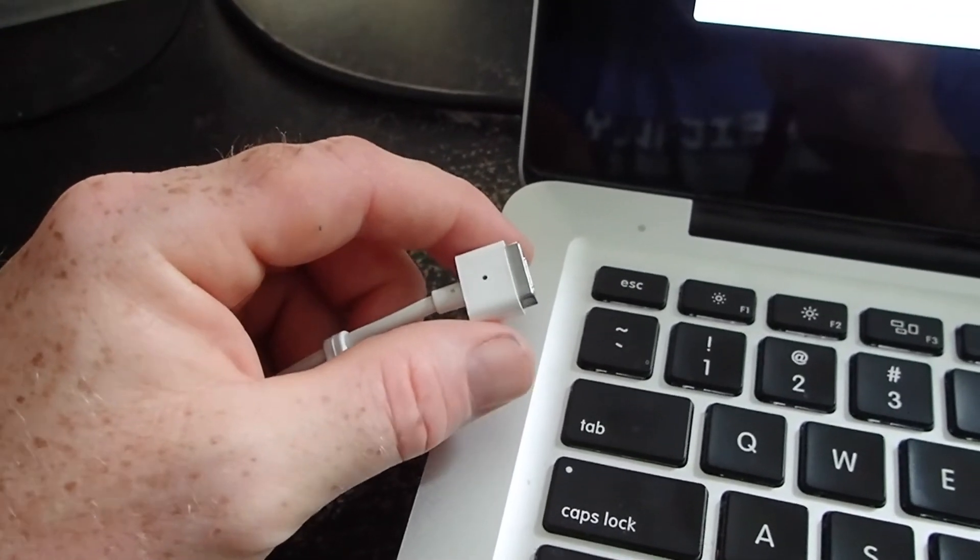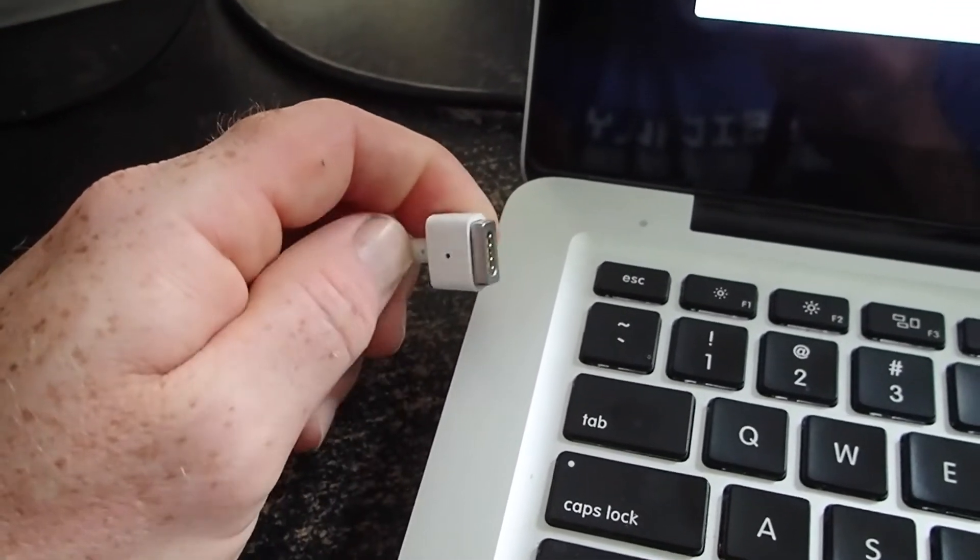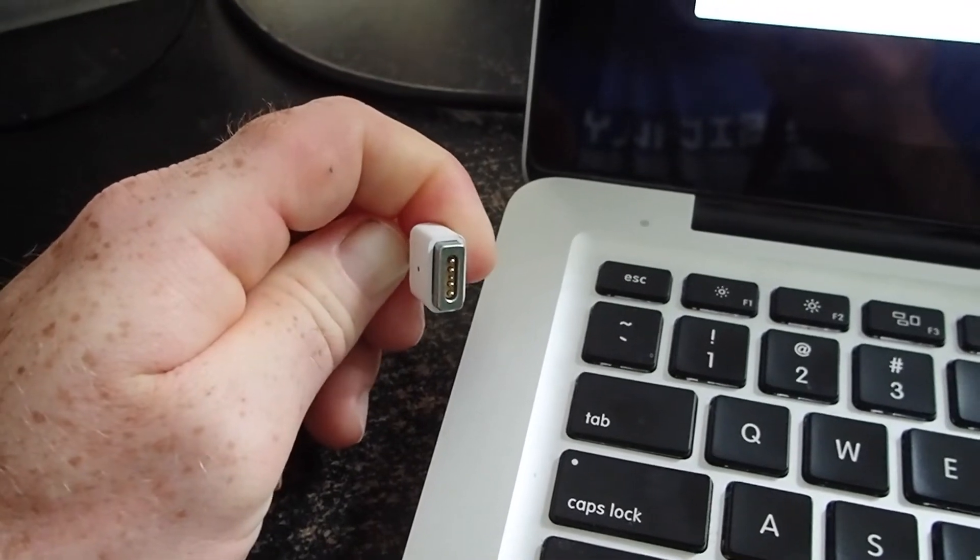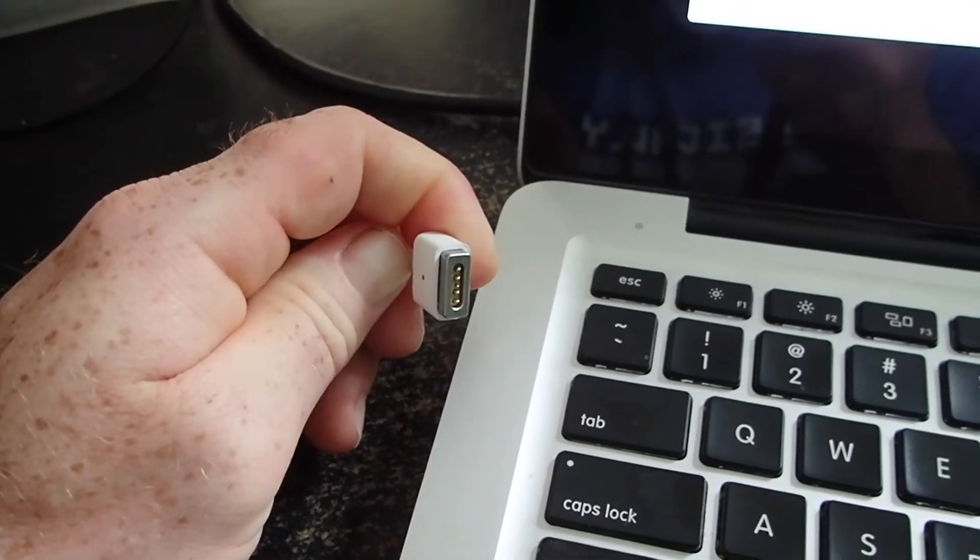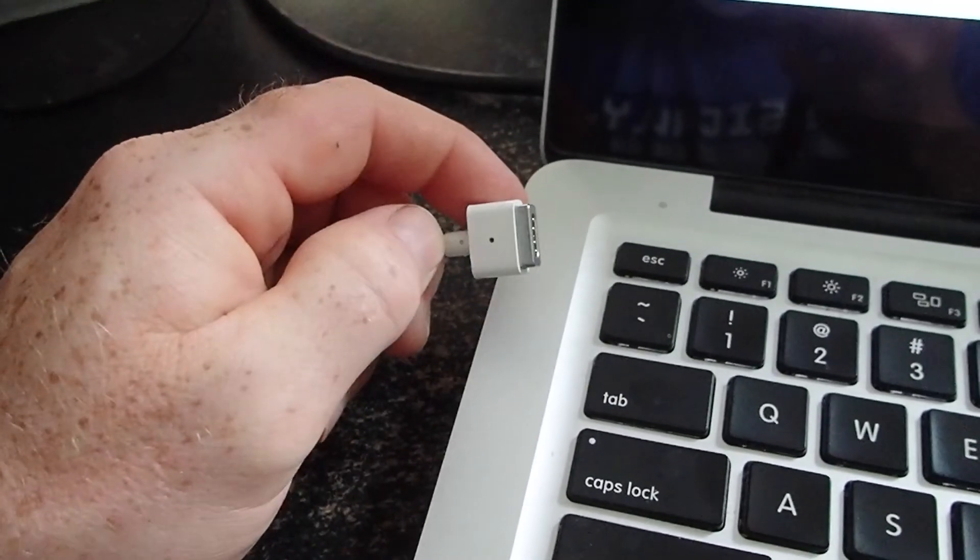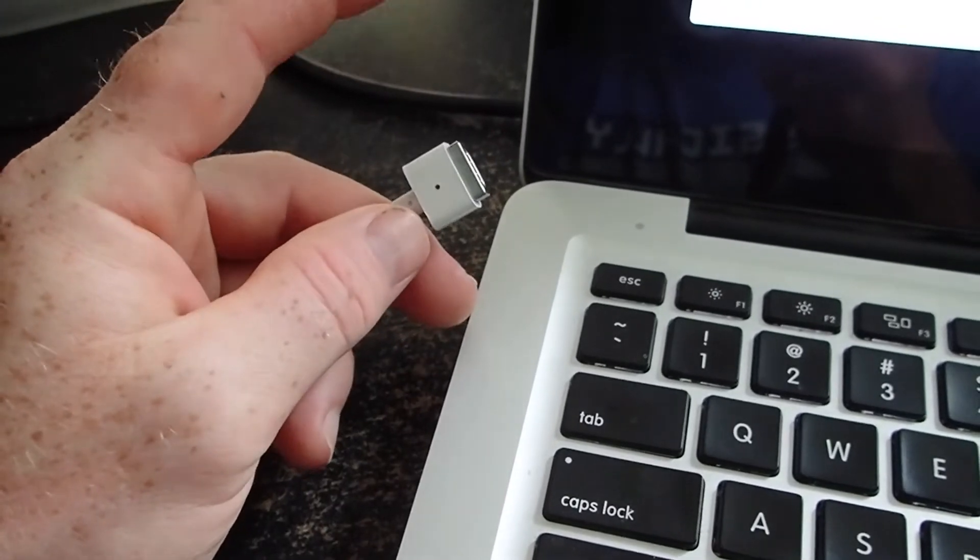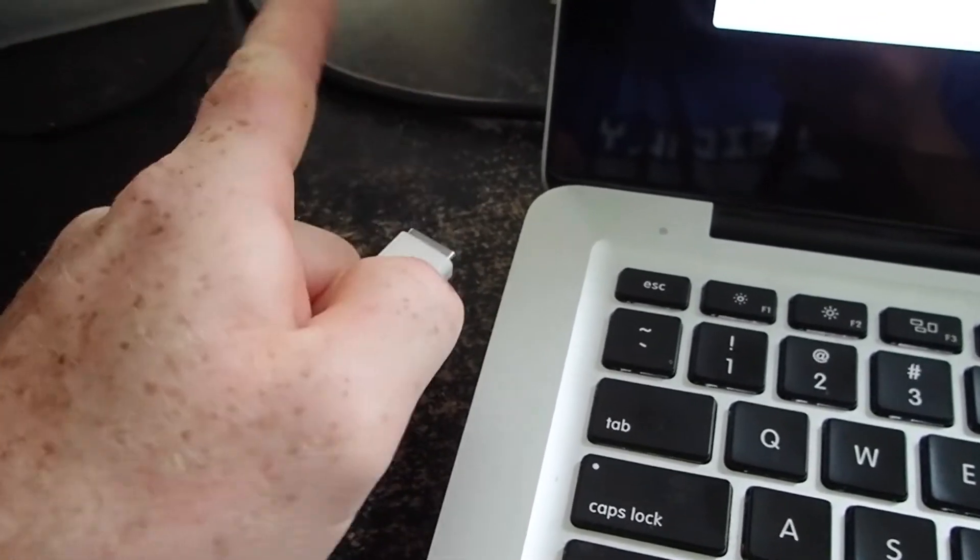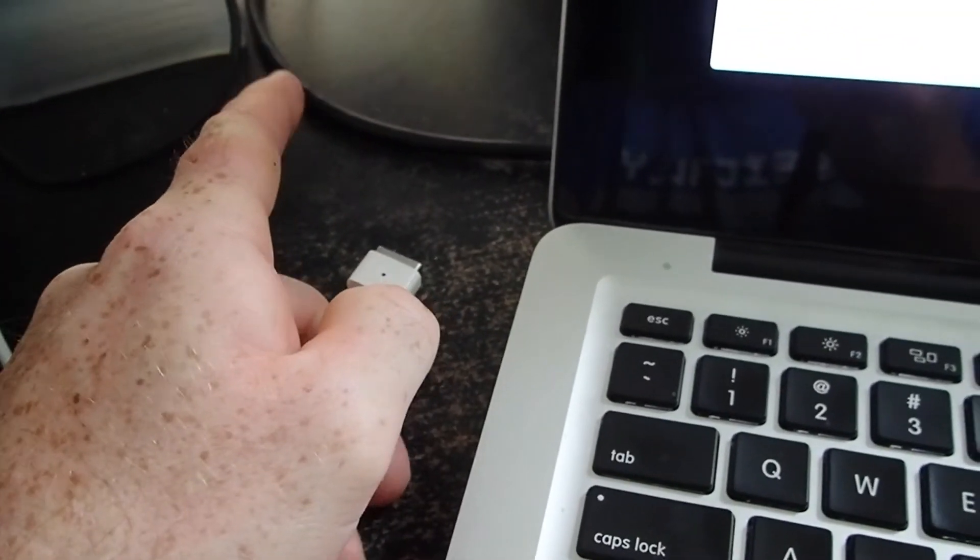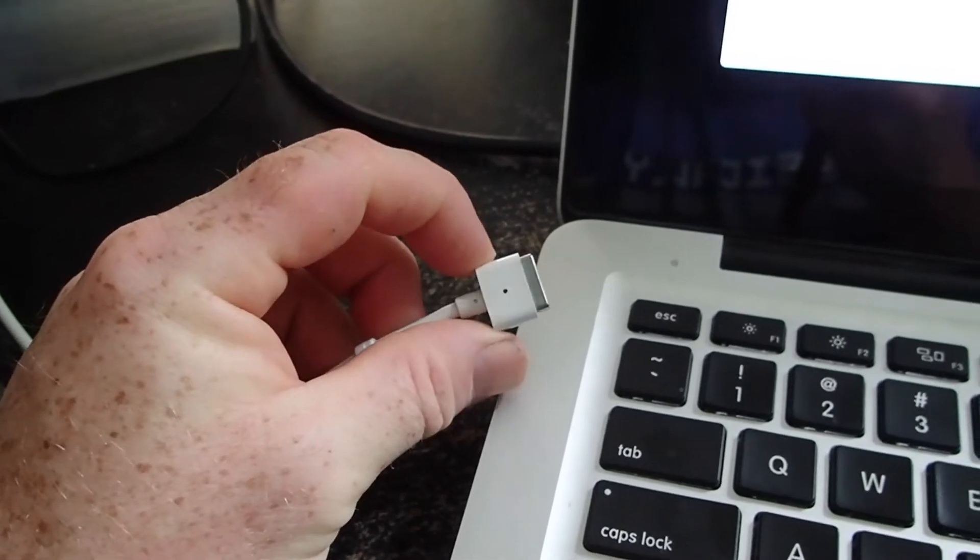And that effectively, like I say, resets it, so that the onboard circuitry in the power supply itself actually has a chance to reset. And that's what ultimately fixed it.